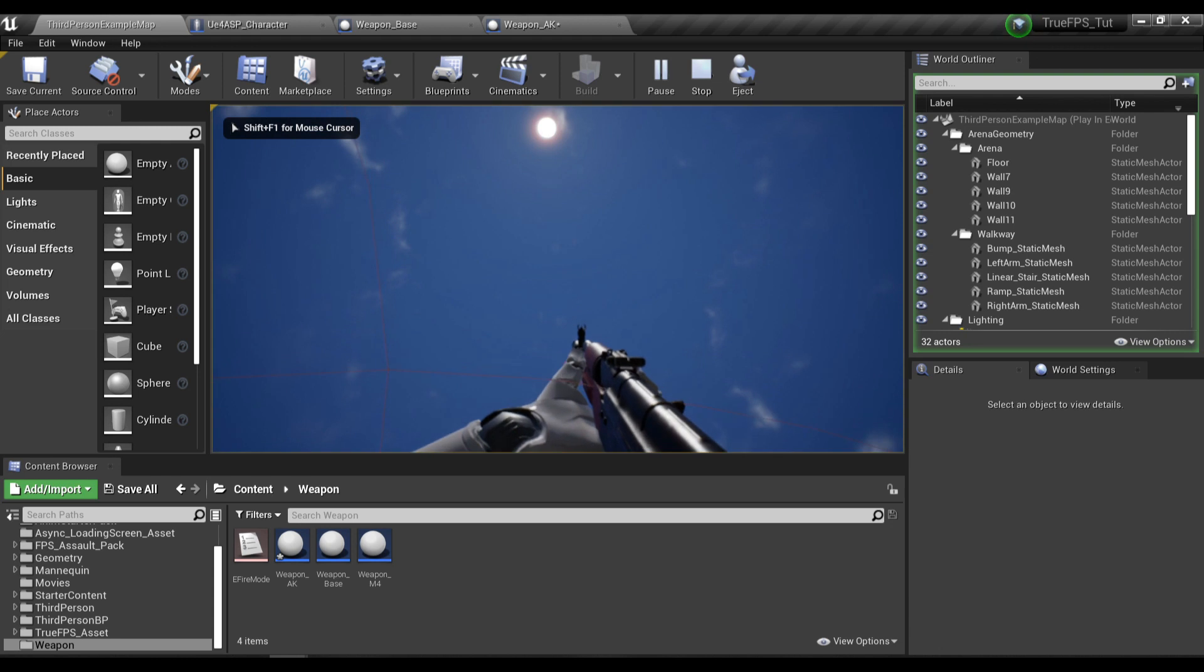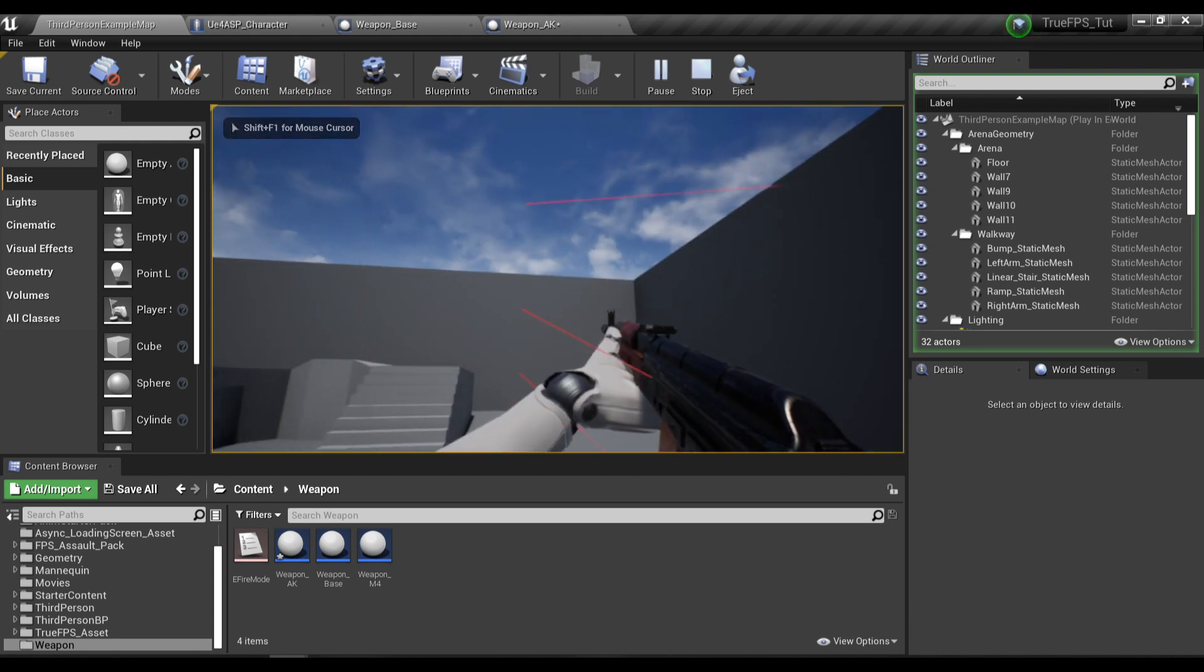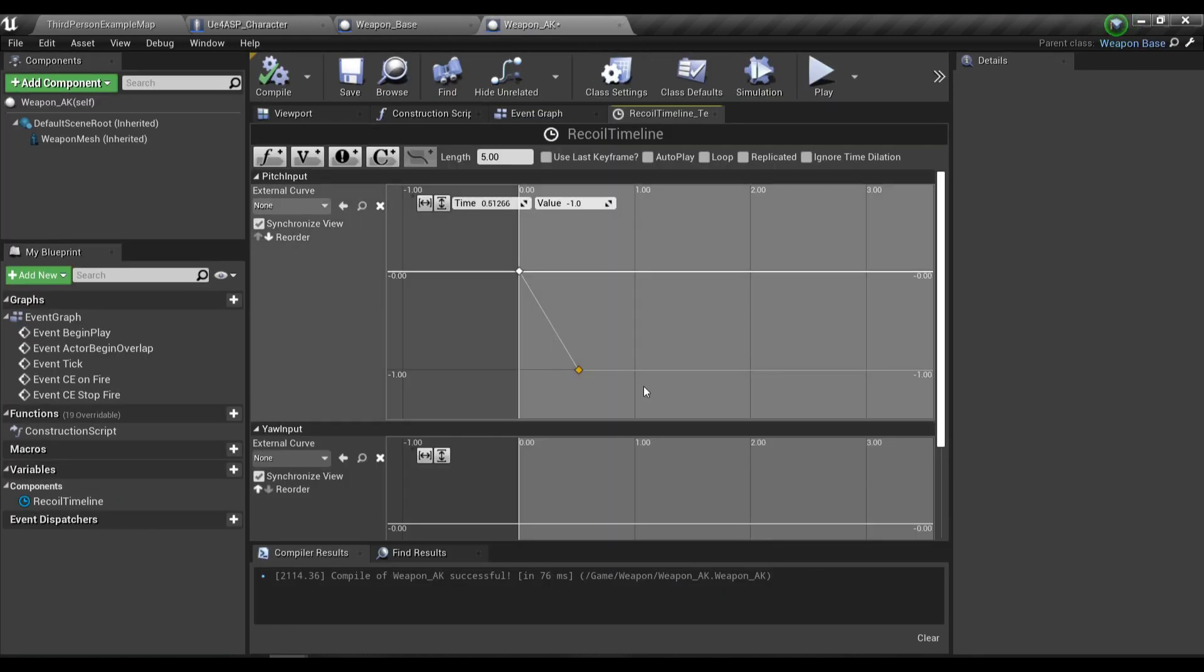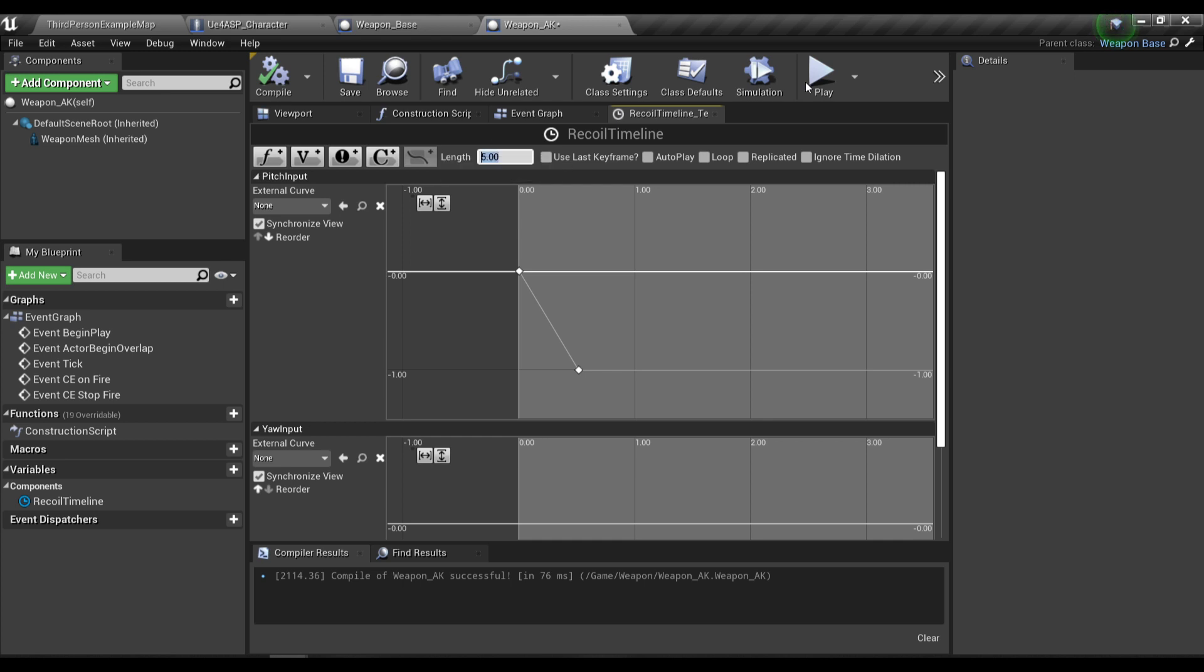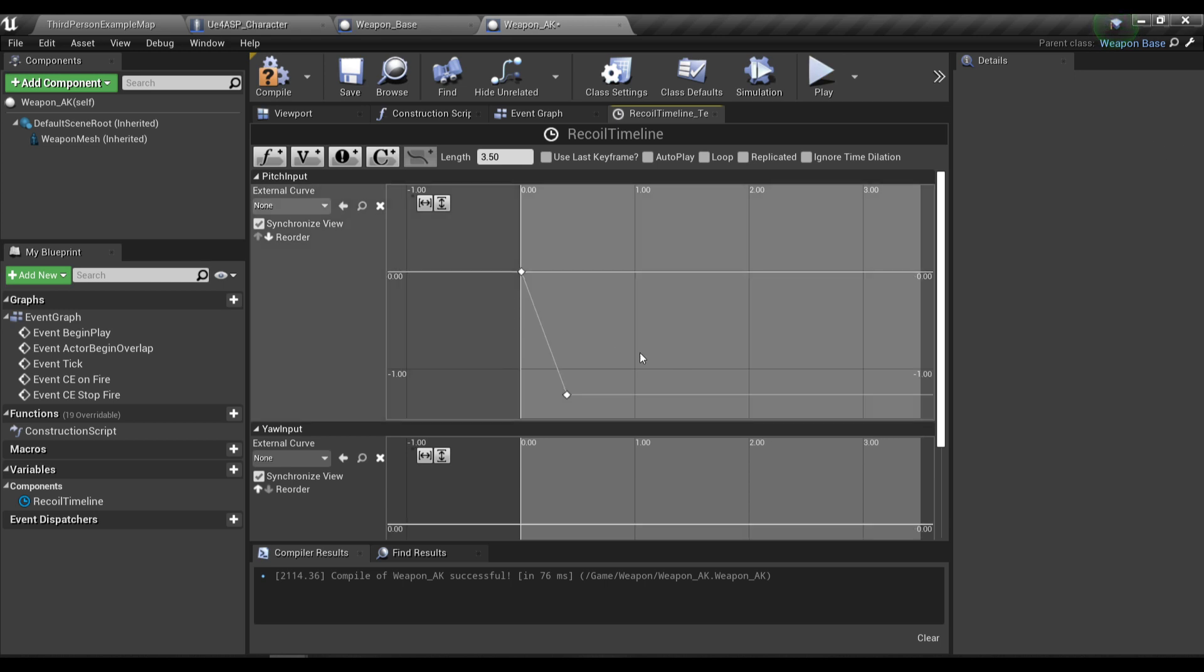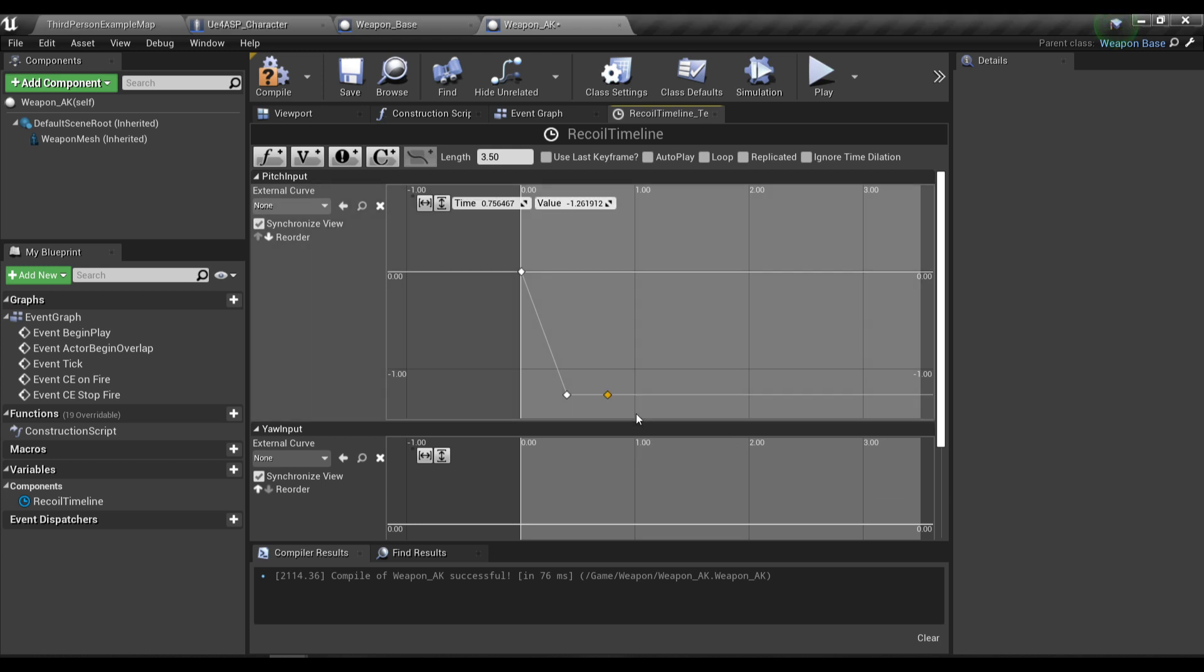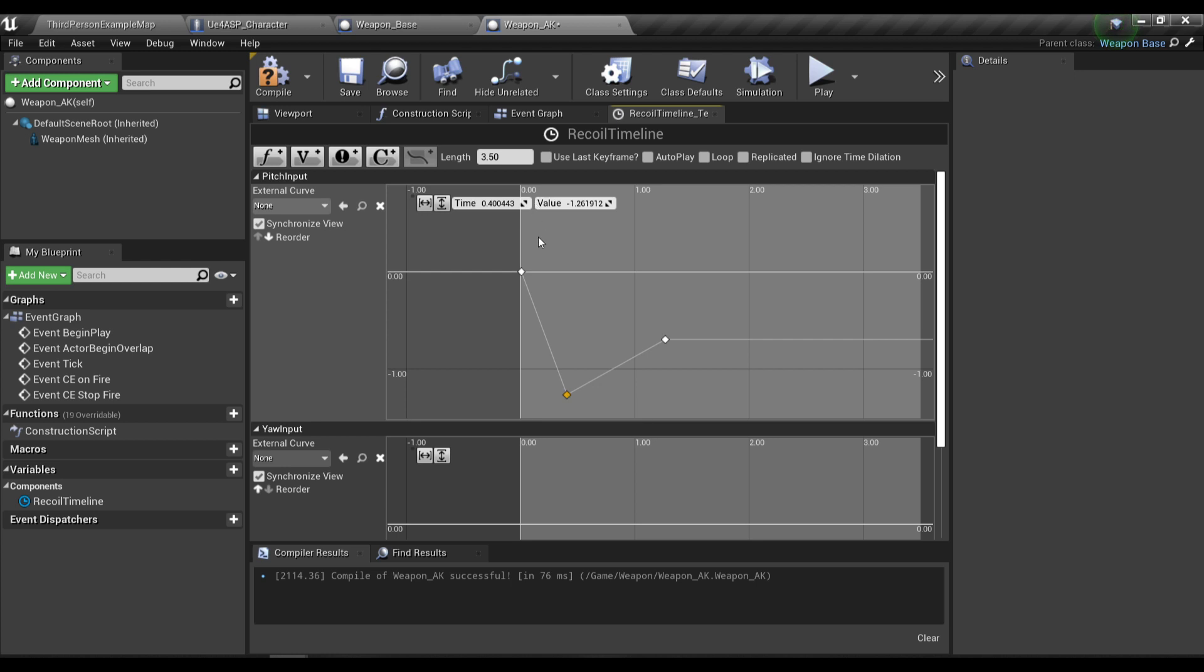For the AK recoil pattern I'm going to change the length of the timeline to 5.35, and then I'm going to modify the pitch and the yaw input float tracks over here to form a recoil pattern. I'm going to type in the values real quick.